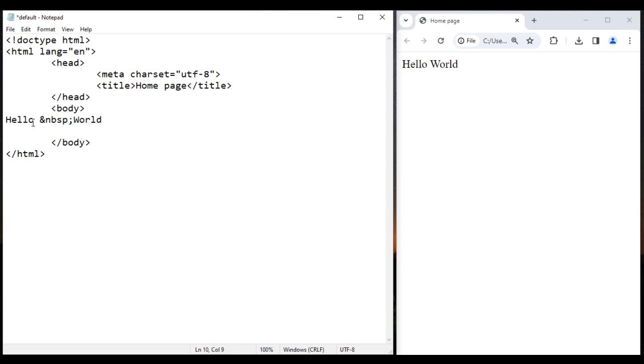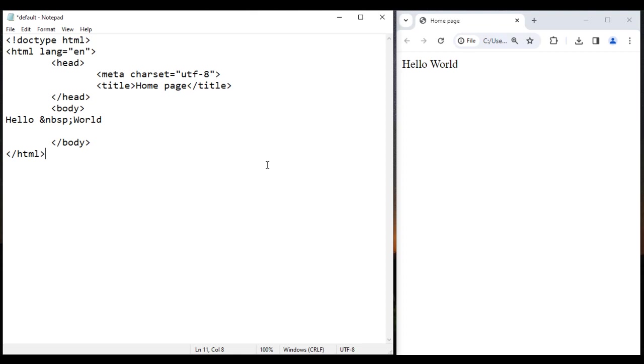So we have one white space here. We are telling one more white space you should display. So total two white spaces are displayed between hello and world. I save this, go to browser and reload. You see we have one, two, two white spaces displayed.